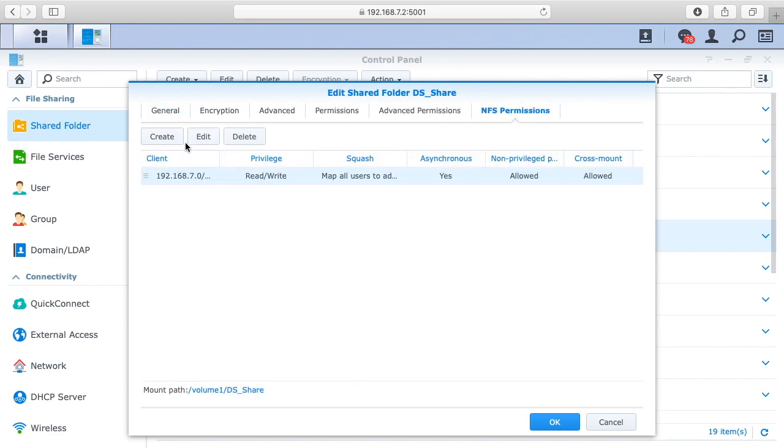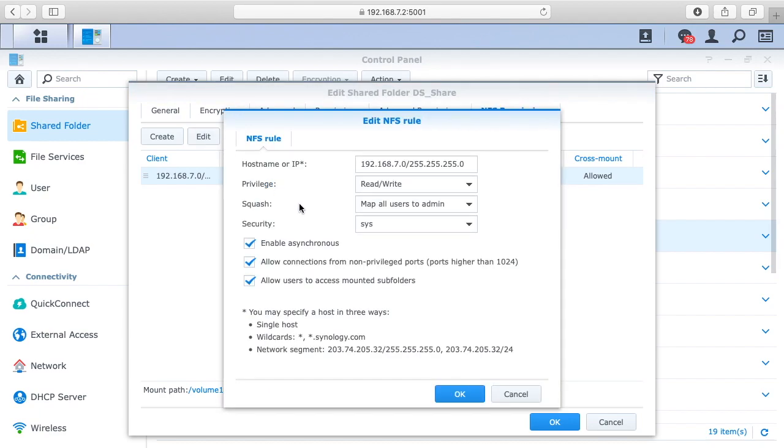And then you want to hit create. I'll hit edit since I have it set up already. Here you have hostname or IP. So I have my whole network set up here, so this would be like your IP address, but you put a zero at the end.